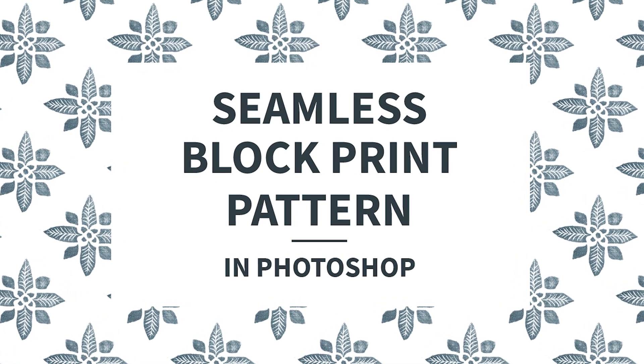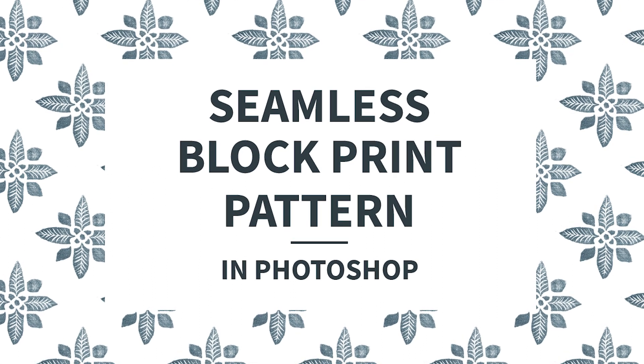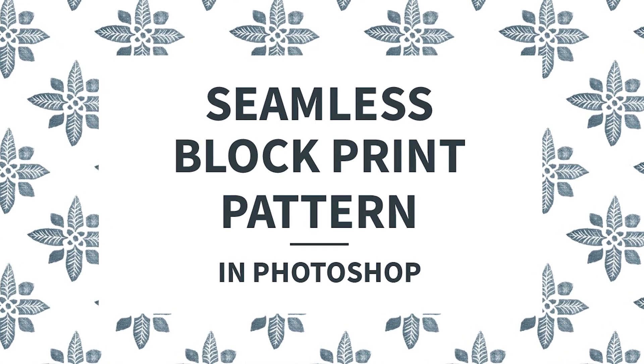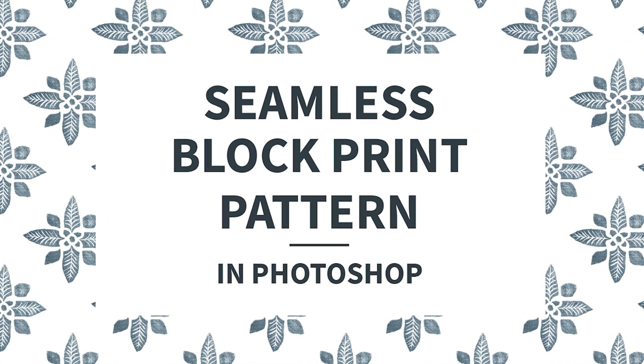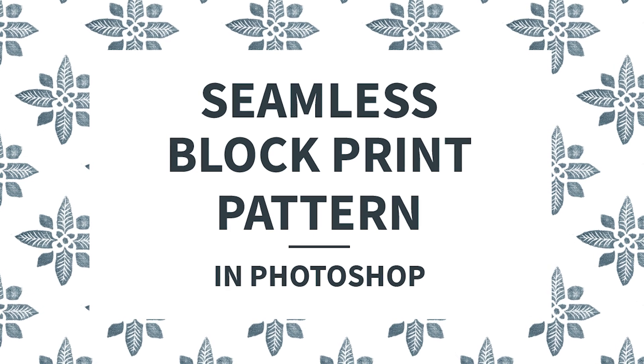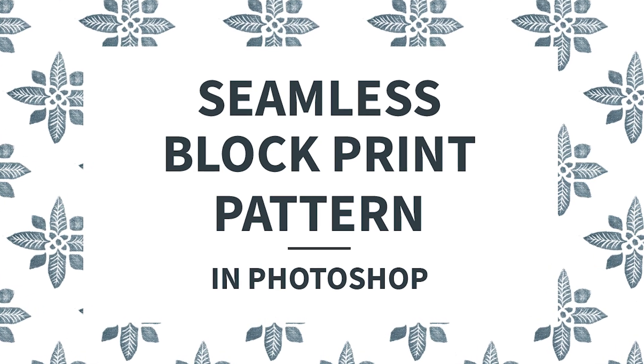Hello and welcome to another tutorial from Elan Creative. I'm Kristina and today I want to show you how to turn your block prints into seamless patterns using Adobe Photoshop.